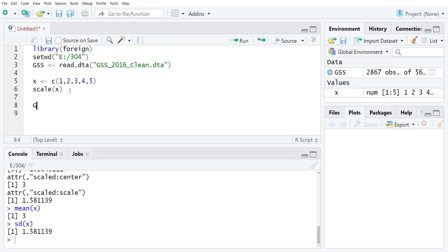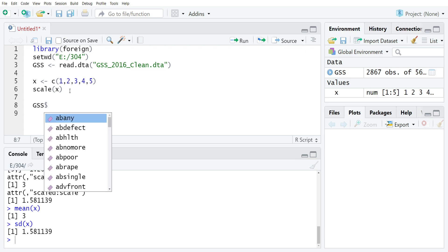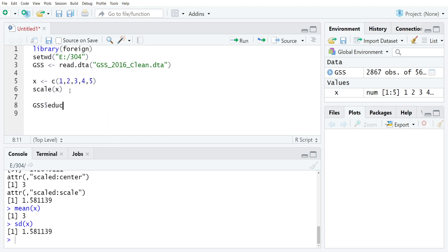So I would type something like gss$educz, just to remind myself that it's the z-scored version because we would never want to overwrite the initial variable. So we would type whatever variable name you would like to use, gets scale, and then gss$educ.